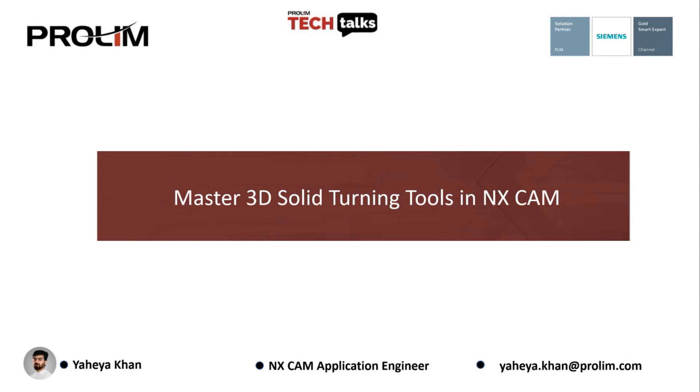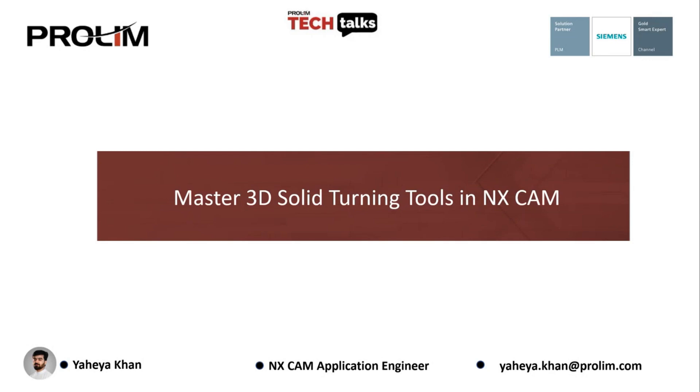Our presenter today is Yahia. He has over six years experience in aerospace manufacturing industries, specifically on CAM programming and CNC machining. Throughout his career, he has worked as a CNC machinist, a CAM programmer, and a manufacturing engineer. He's currently working at Prolim as an NX CAM application engineer, located in our Cincinnati office. We will take questions either live or through the chat at the end.